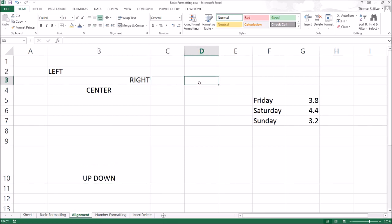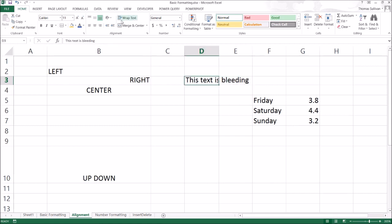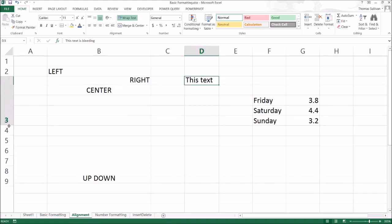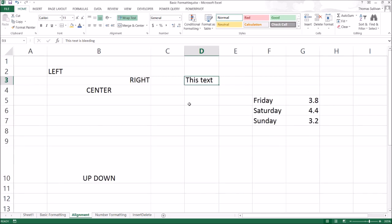Another powerful tool is called wrap text. So if text is bleeding out of a cell like this, as you can see, the text value is still in this cell. It just looks like it's over here at E. You hit wrap text. What that does is make sure that text stays within the cell. So you can bring this down and that cell still has that same value. It's just not leaking into the other sides of the cells.